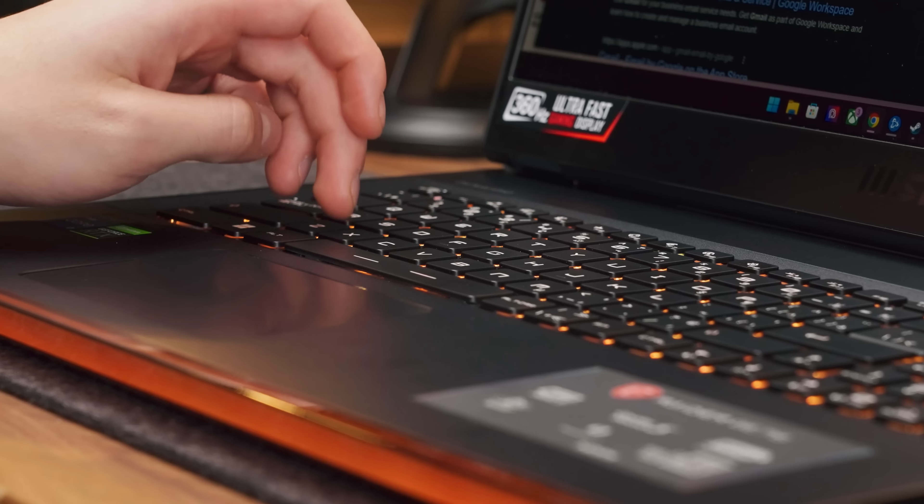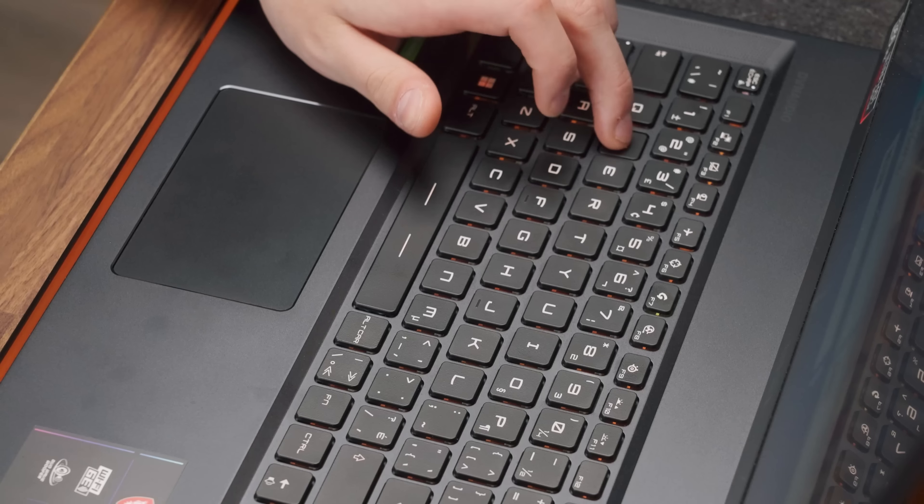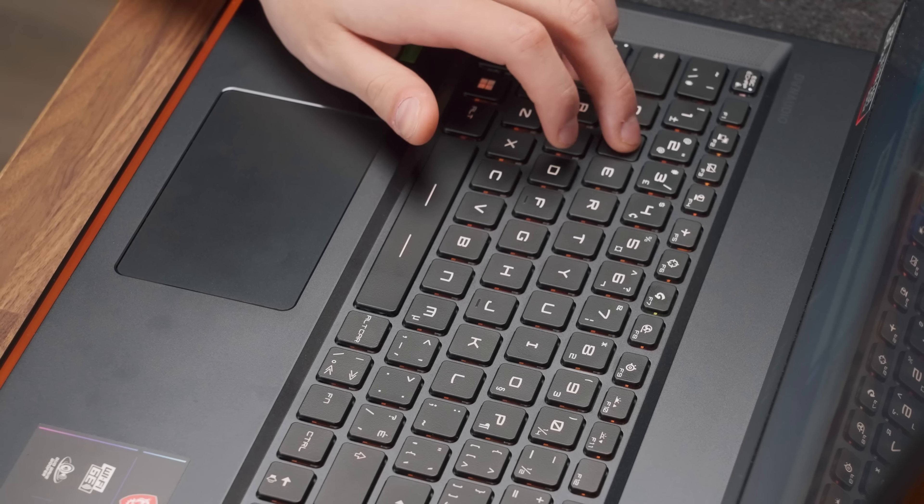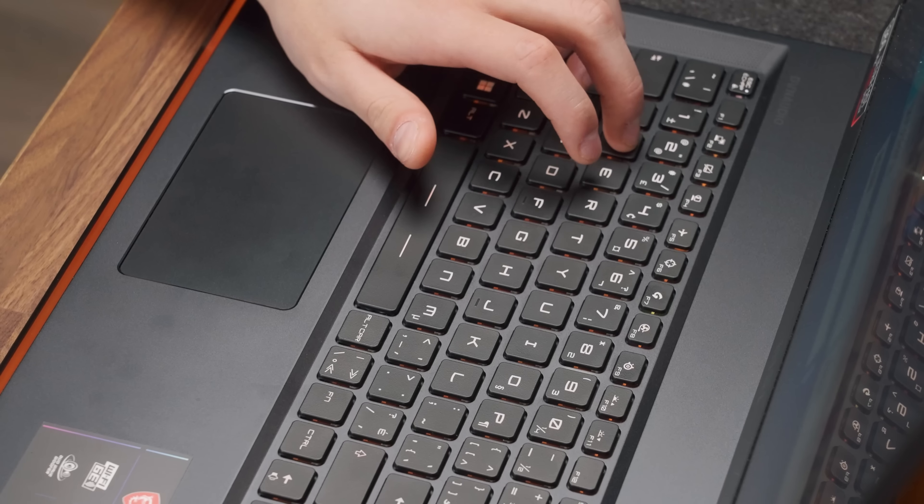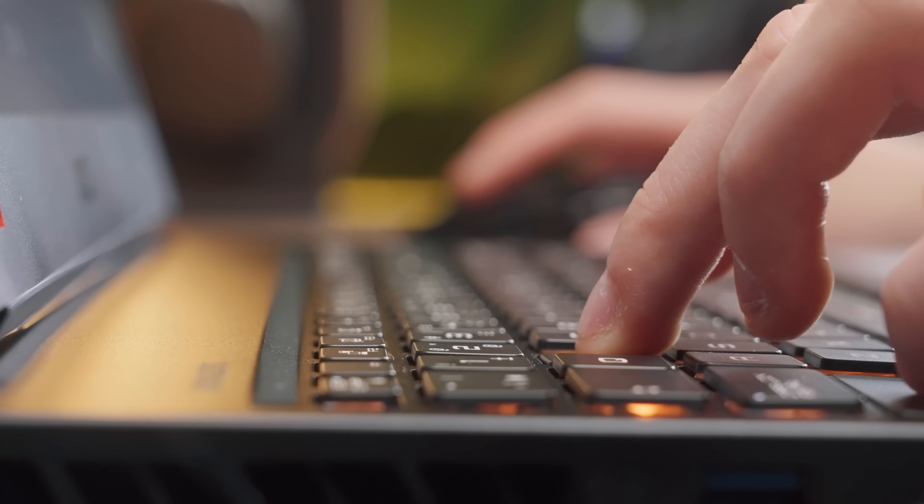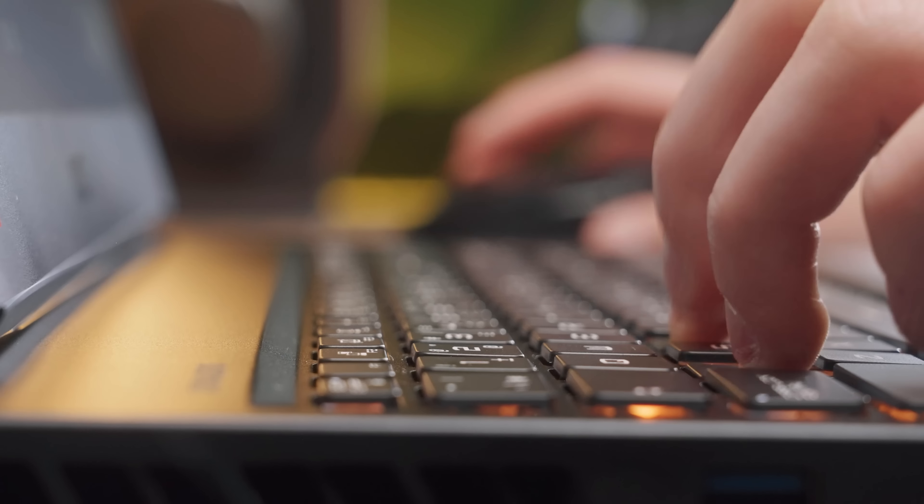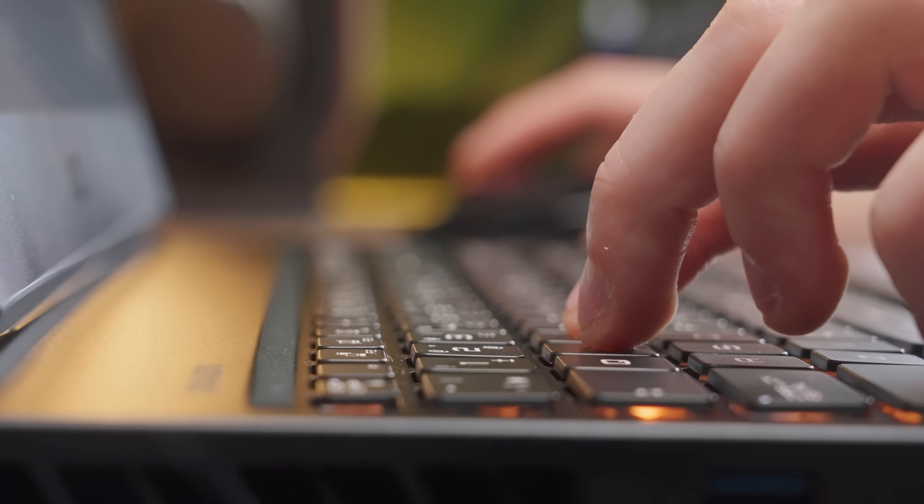I can't say the same for the keyboard strokes though. You see, MSI and SteelSeries keep partnering up to produce the best keyboards on gaming laptops, and this here is the closest feel you'll get to a mechanical keyboard on a portable machine.